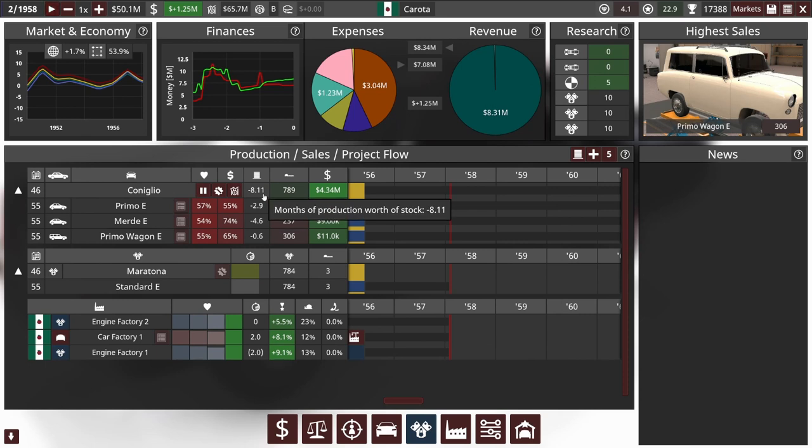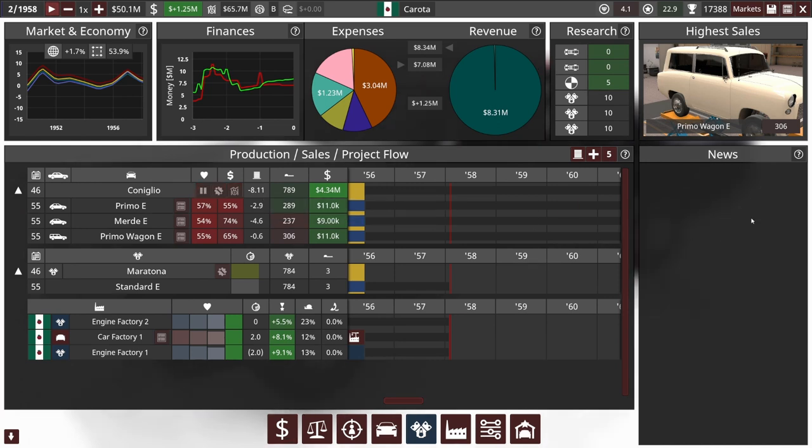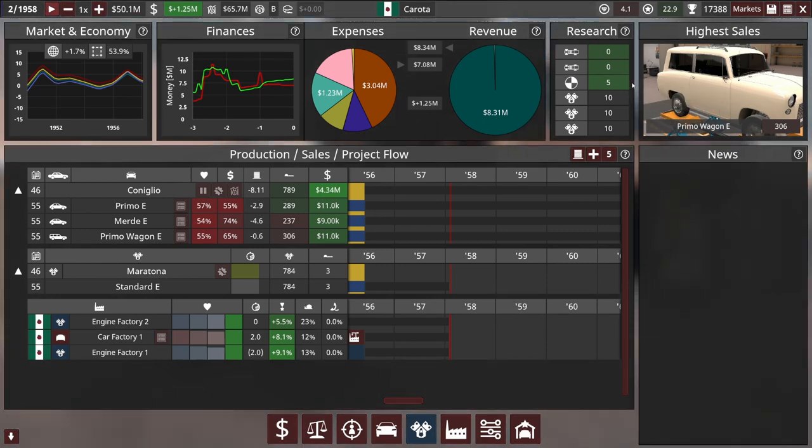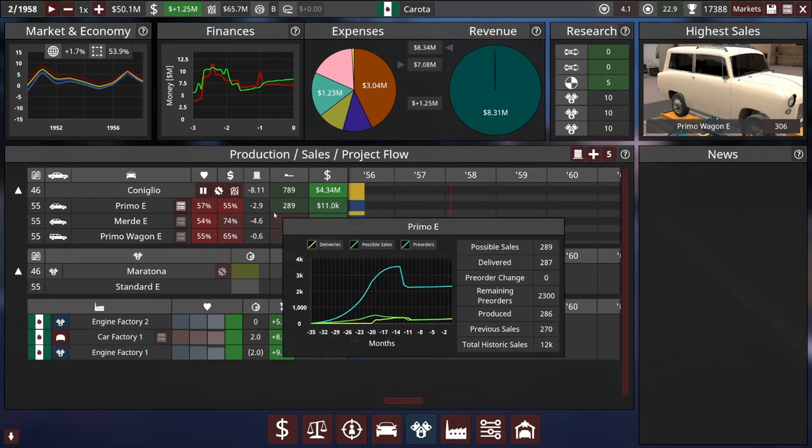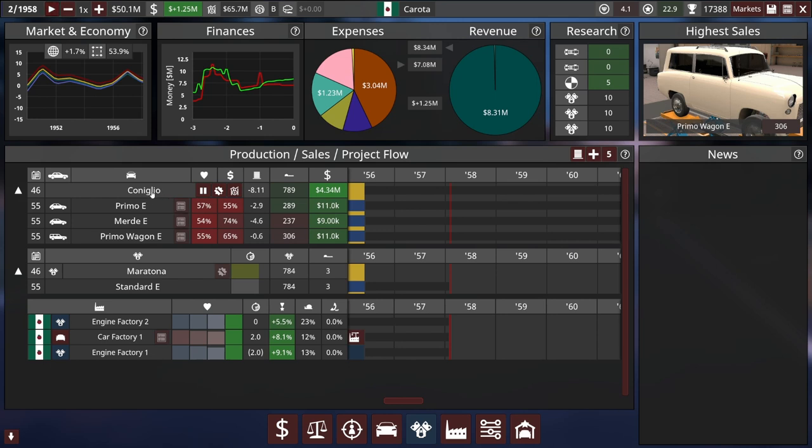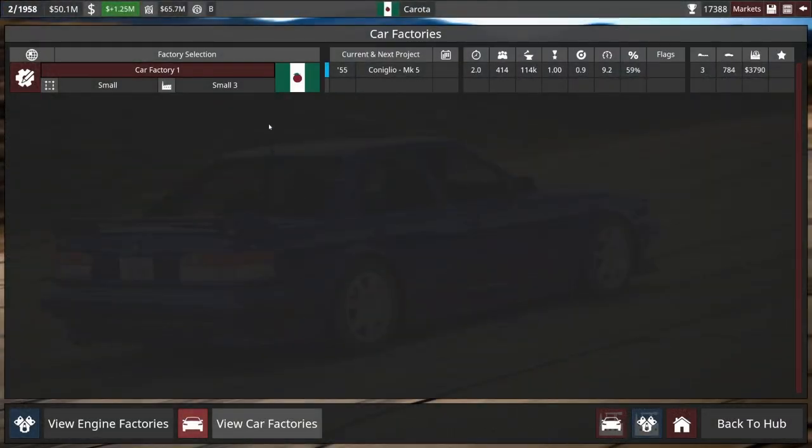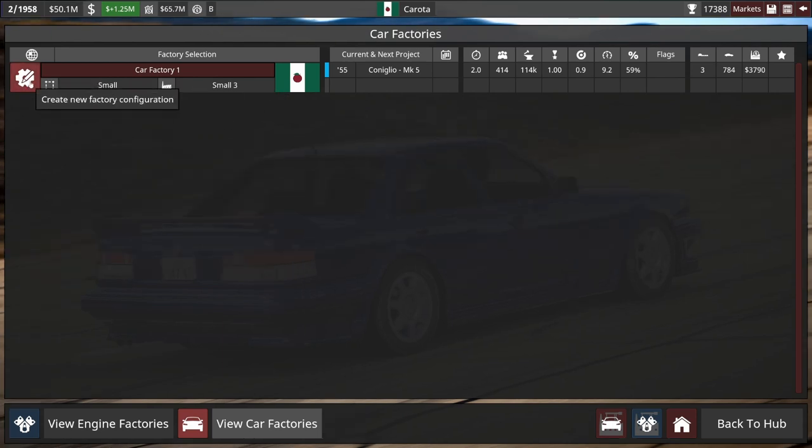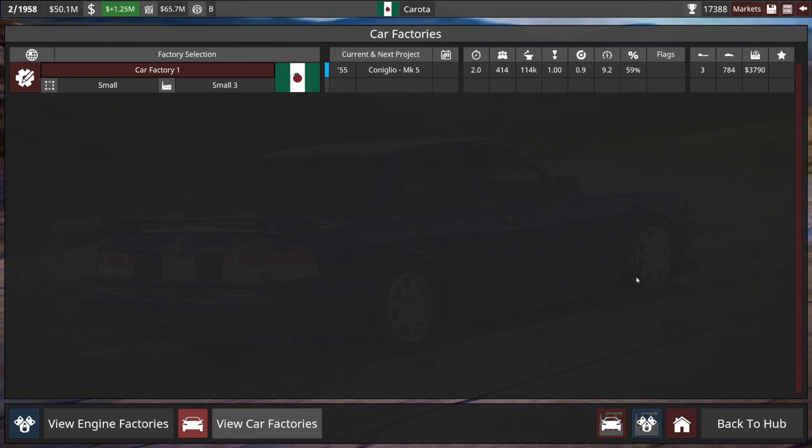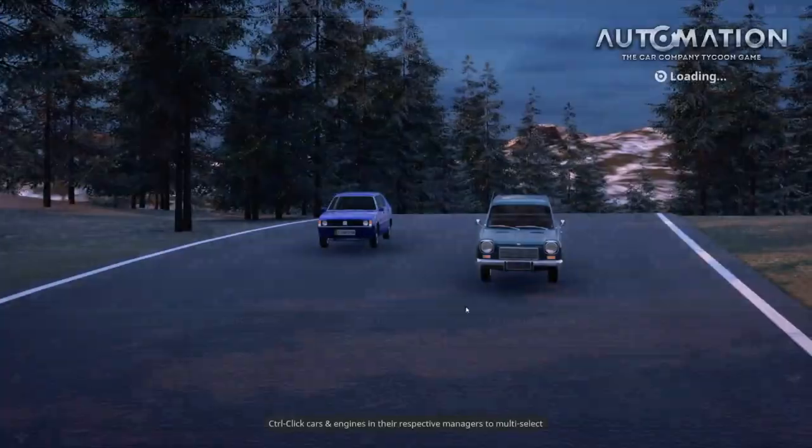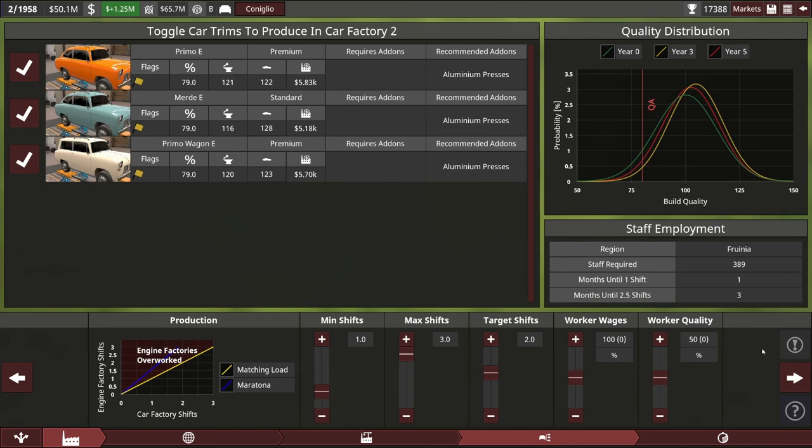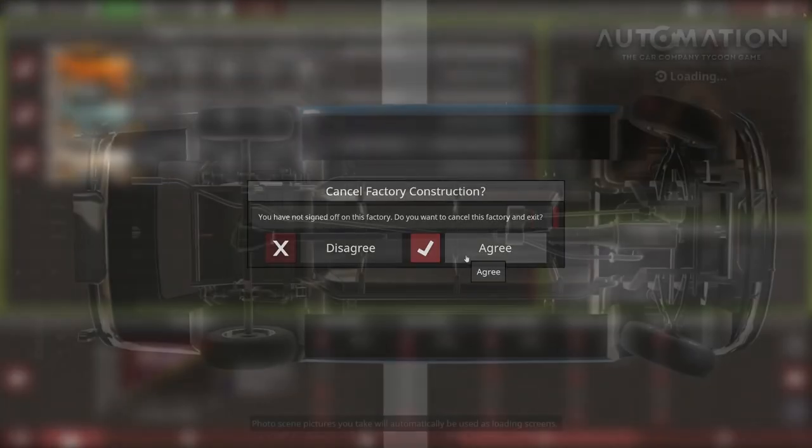And we have a lot of pre-orders backed up. So we need to expand to a bigger factory as well. Before we go designing our next car, I might see if I can upgrade the factory that's making the E version of the Coniglio. Because once we start an engineering process that calls for this factory to be retooled, it'll be locked in. It's actually at small three. The most we can do is build a second factory or something. I think we're not going to do that right now.